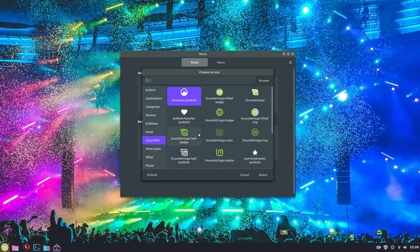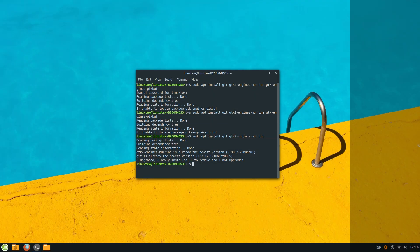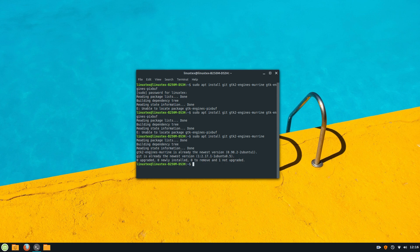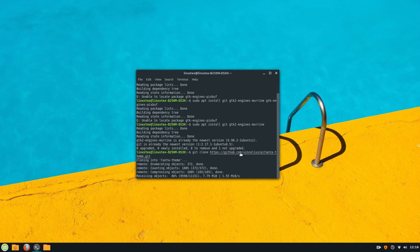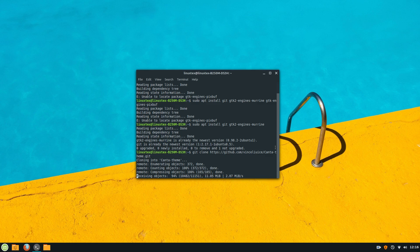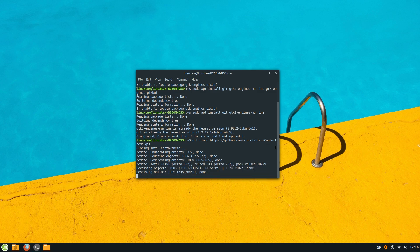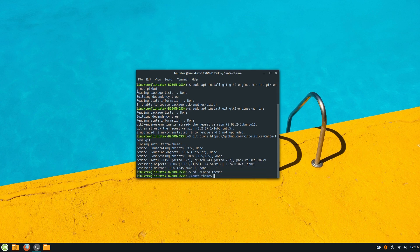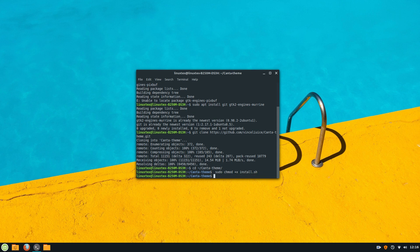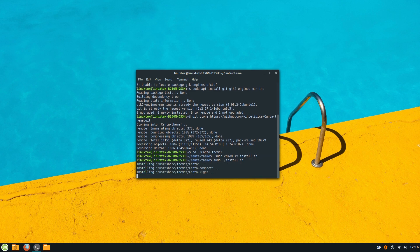Let's begin. We will be changing the theme, the icon pack and the wallpaper. Firstly, download the theme and the icon pack by running these commands. All the commands shown in this video are given in the description below. You can copy paste them in your terminal one by one. Do everything I am doing by following the screen.